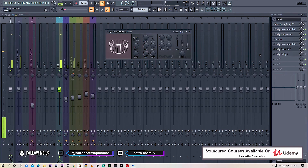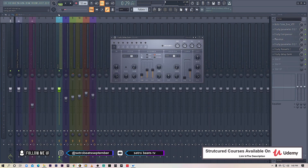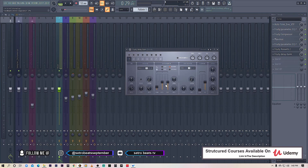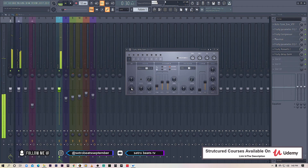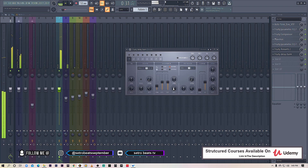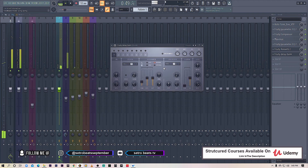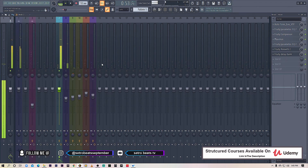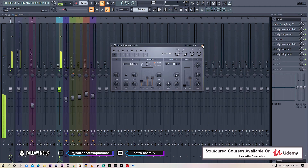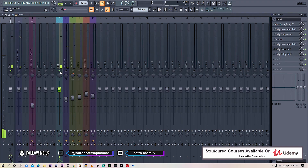Now let's add the Fruity Delay Bank to fill in the gaps in between. Set the time to four. Turn down the volume just a little bit, and turn down the feedback just a little bit.